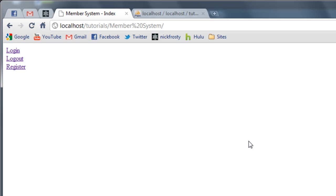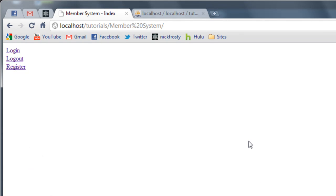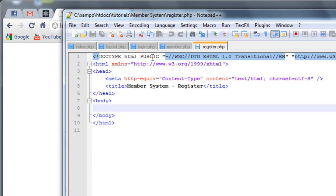Hey, what's up guys, Nick Frosty here. In this video we're going to continue on with our member system. In the previous videos we completed the login and logout portion of the member system, and obviously the next part would be the registration. I already have the register page created — it's just an empty file with our title being set. So we're just going to go ahead and get started with coding.